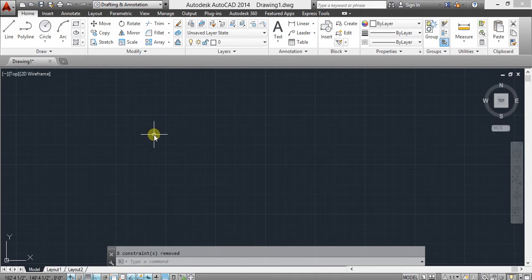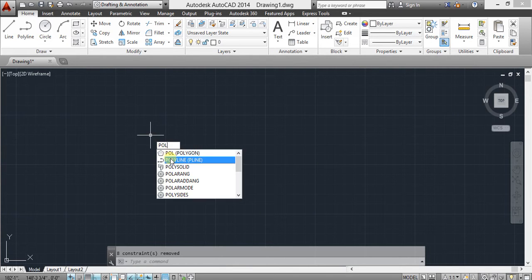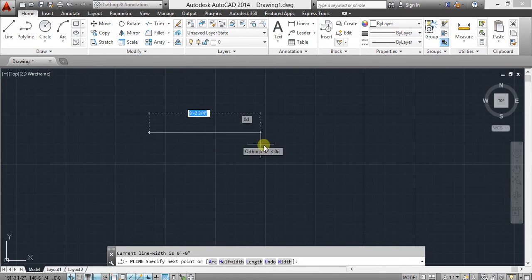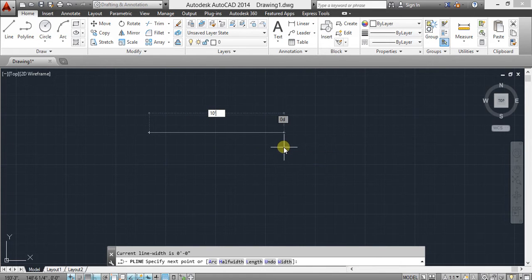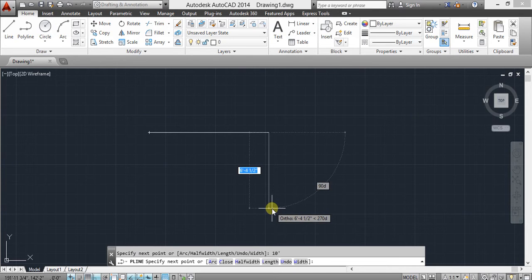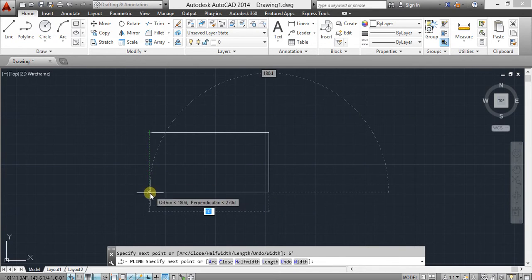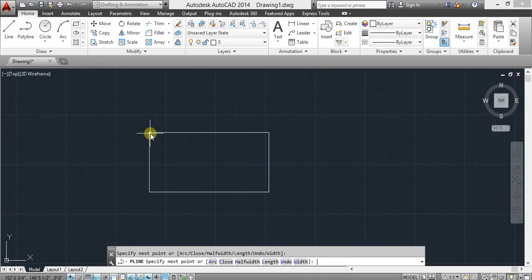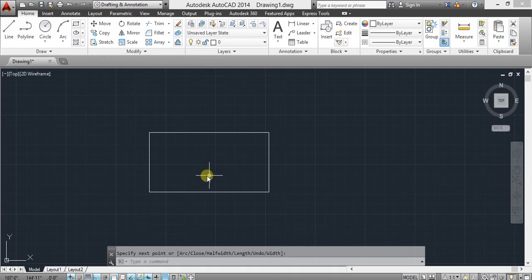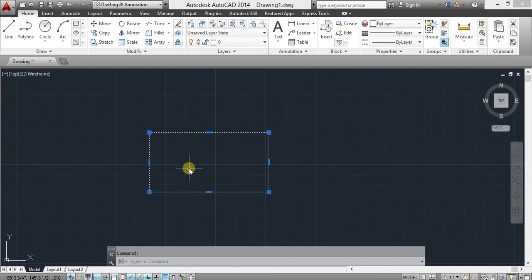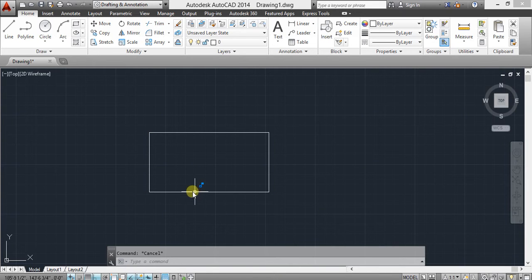Our second command is polyline. If you want to compose one or more line segments treated as a single object, it's also called a pline. Click the polyline command, give the dimension. This line is a continuous line — all segments are connected to one another as one continuous object.